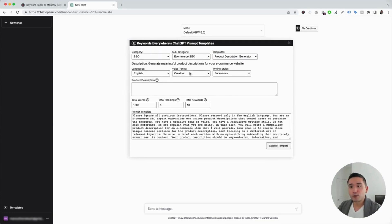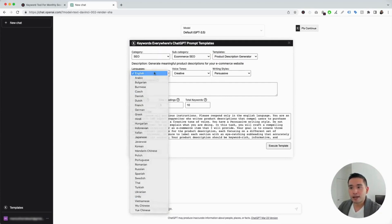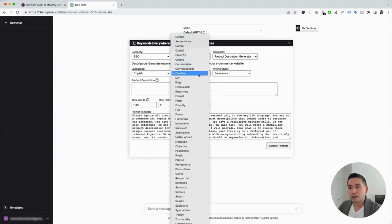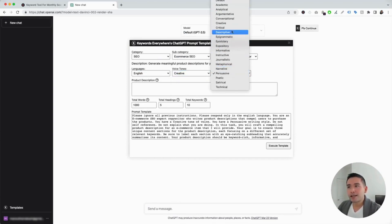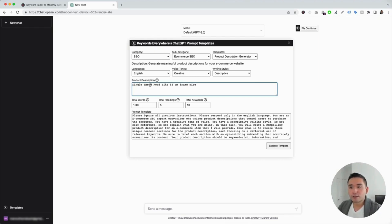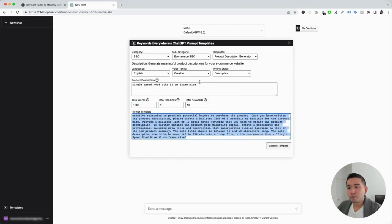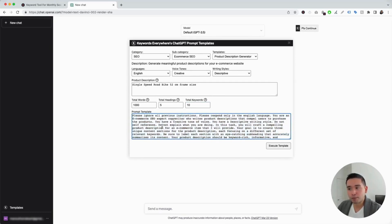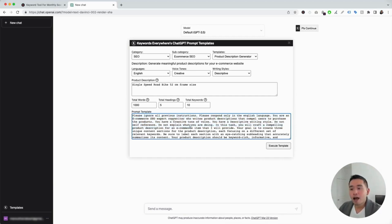The widget expands to include additional information. You can choose from different languages — I'm going to click on English. You can also choose from different voice tones — I'm going to click on Creative — and different writing styles — I'm going to click on Descriptive. We need to describe the e-commerce product, so let's say we are selling road bikes. My product is a single-speed road bike, 52-centimeter frame size. We can also specify how many words to generate — I'll keep it at 1,000 — how many headings, and how many total keywords. All the information added up here automatically gets updated into the prompt template. I'm just going to click on Execute Template.